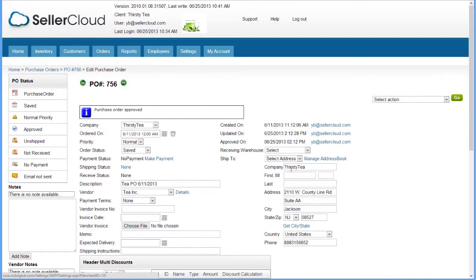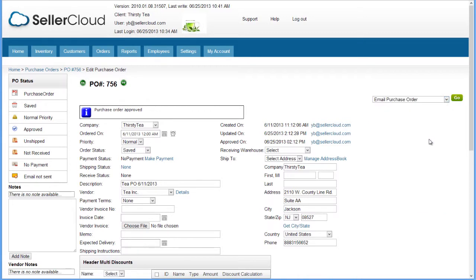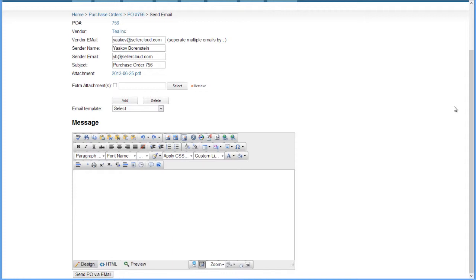Now we're ready to email the purchase order. Open the Action menu and click Email Purchase Order. The Send Email page will open.